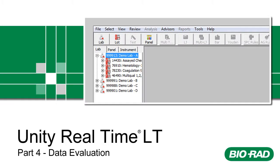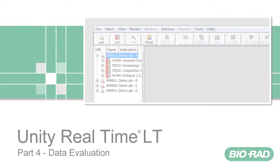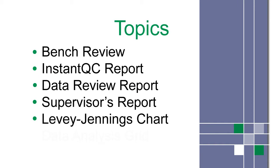Welcome to Unity Real-Time Lite Training Part 4. Now we're ready to evaluate your data. This is a list of topics covered in this video.